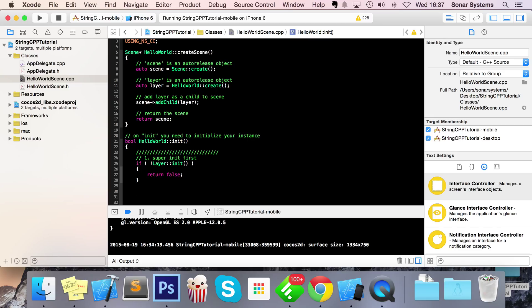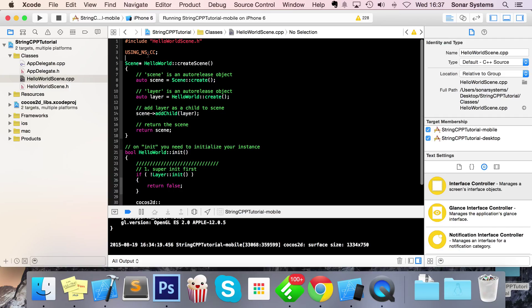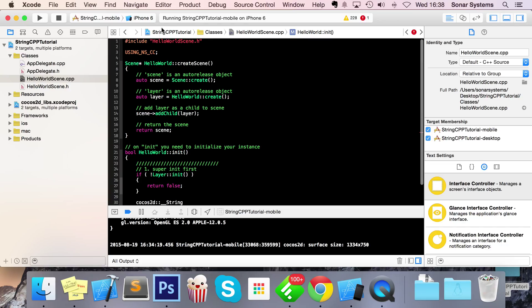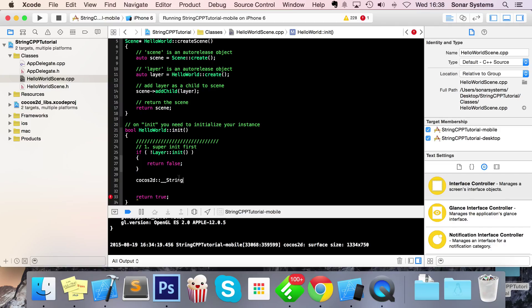To create a string, you need to do Cocos2d __string. You might be wondering why haven't they just called it 'string' — the reason is there are already objects called string within C++. It used to be called CCString in version 2 of Cocos, but they deprecated that and changed things to either something like 'sprite' or '__string' or '__integer' to avoid naming conflicts with C++ or Objective-C.